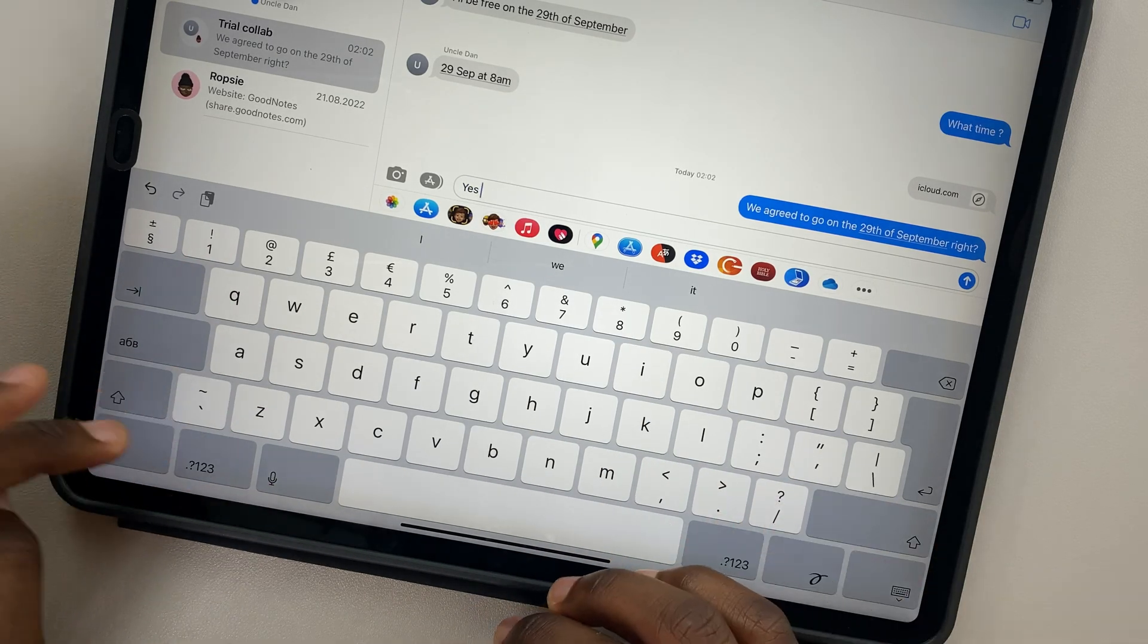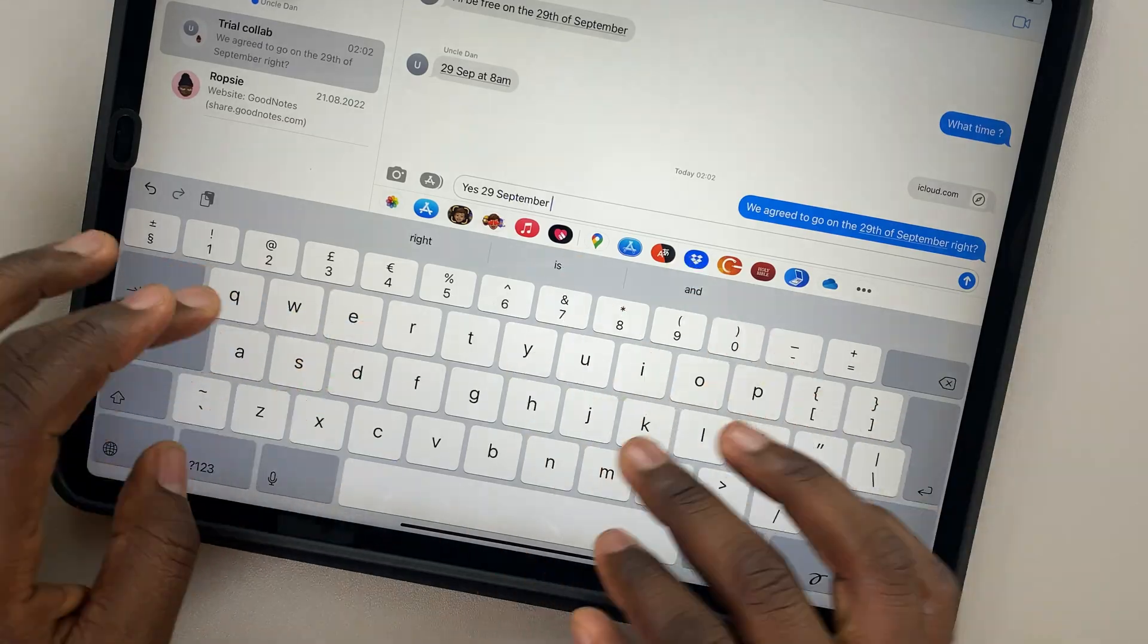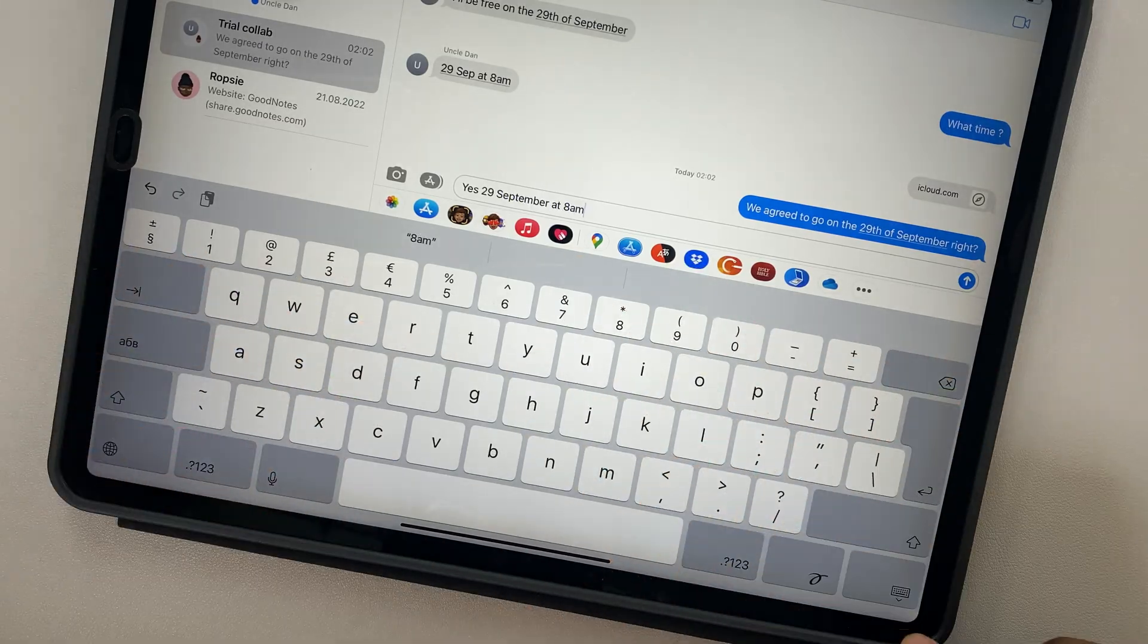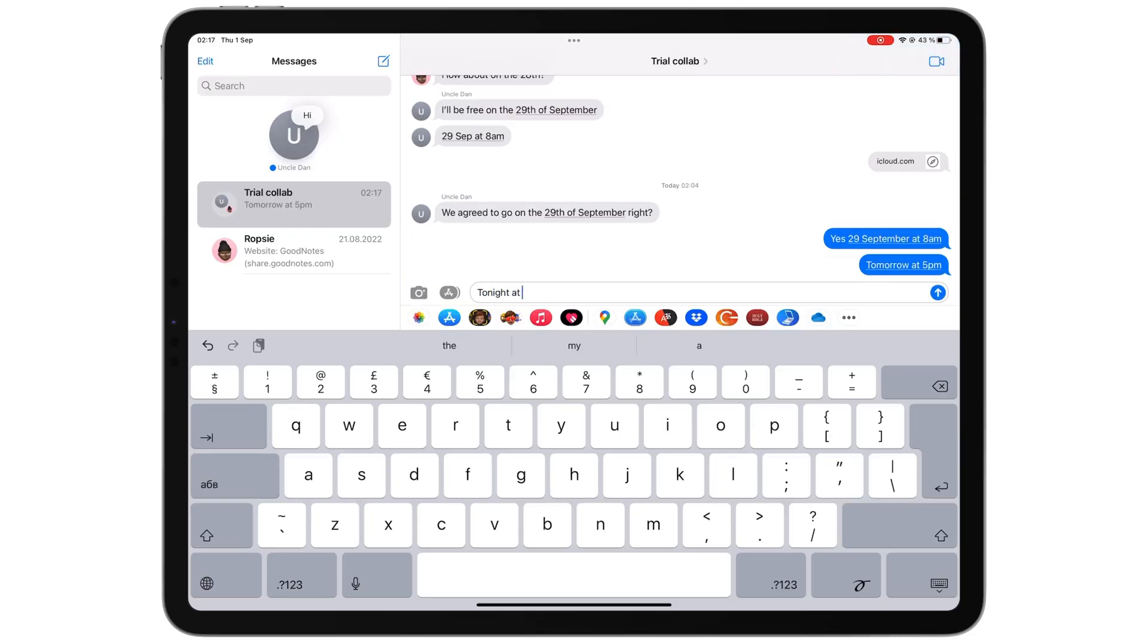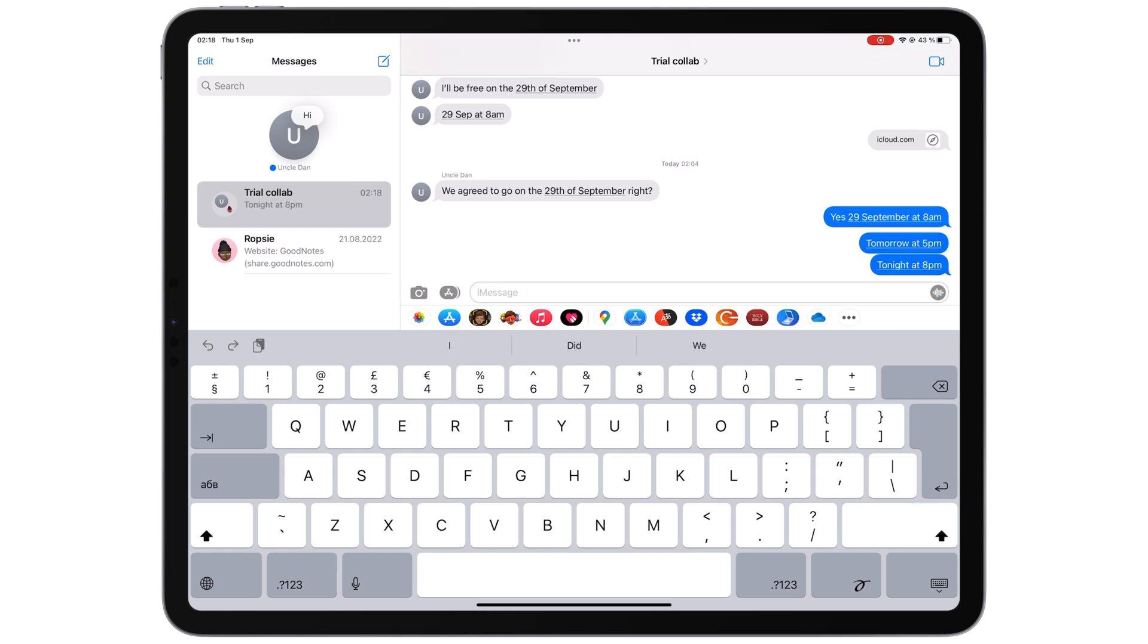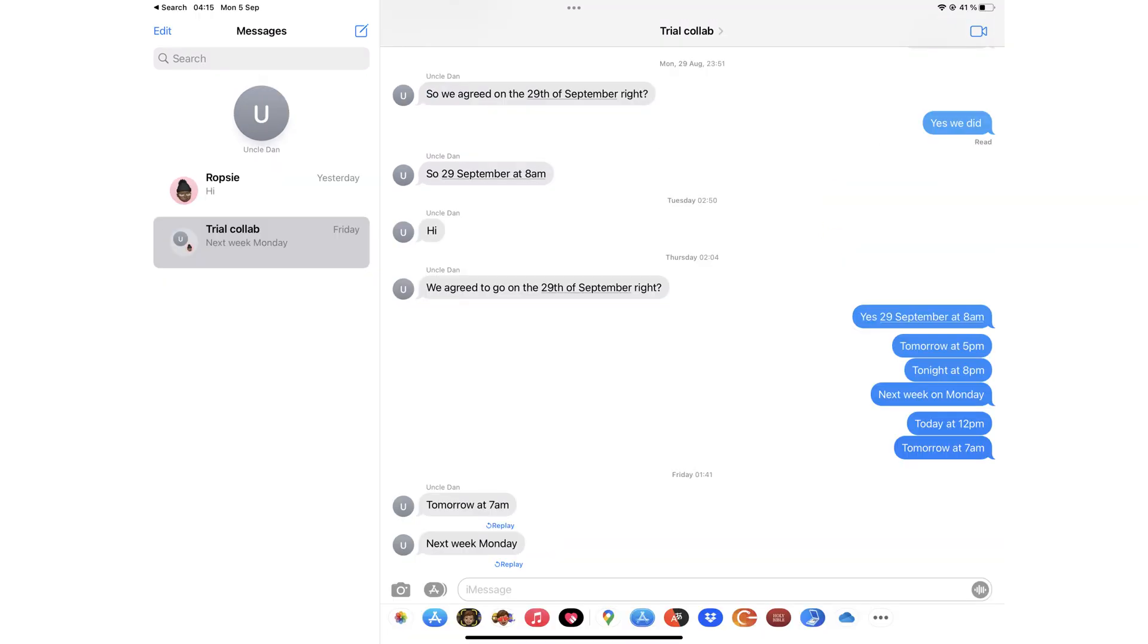Data detection recognizes natural phrases such as Tomorrow at 5pm, Tonight at 8pm, and next week on Monday, which is cool. However, the feature feels buggy.